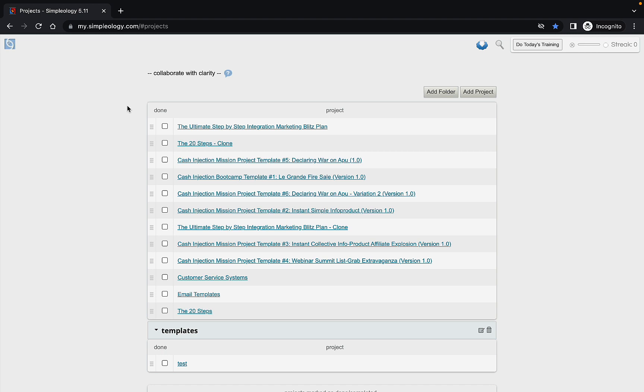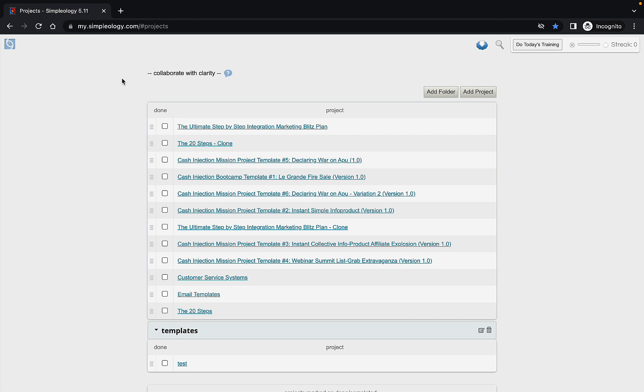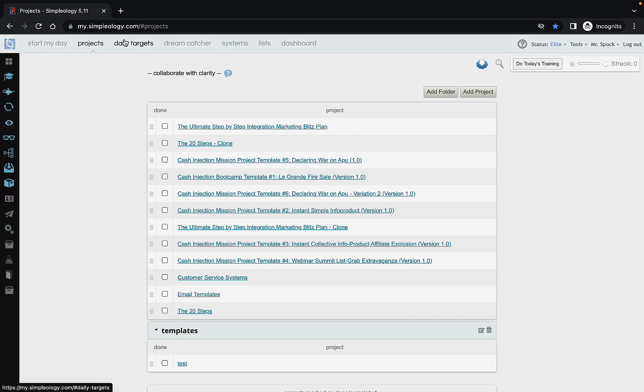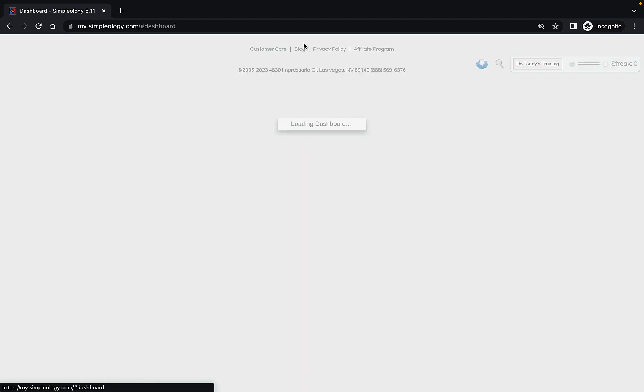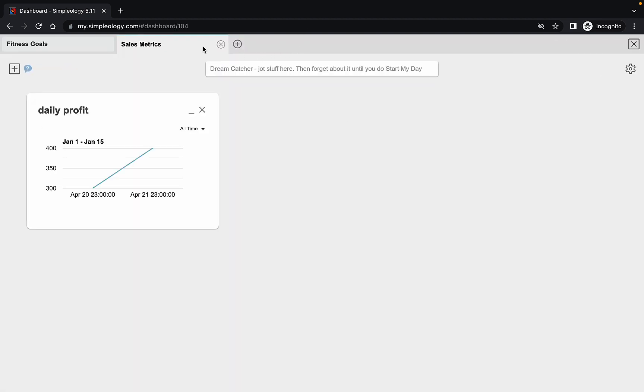So let's take a look at the dashboards. If you go up here, you'll see that our menu disappears and appears now in the new Simplology 5.11 when you move your cursor up. And I want you to click on dashboard. And now what you're going to find is that rather than just one dashboard, you can now have multiple dashboards.